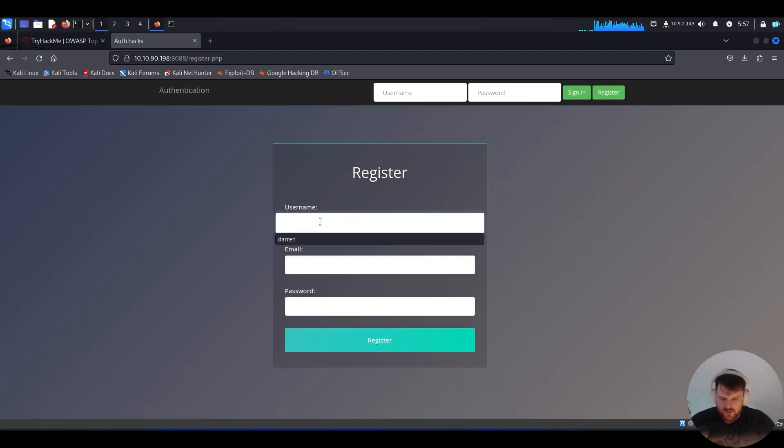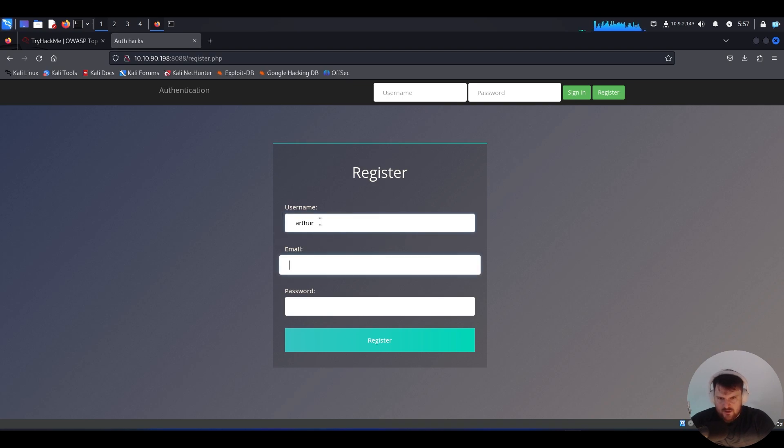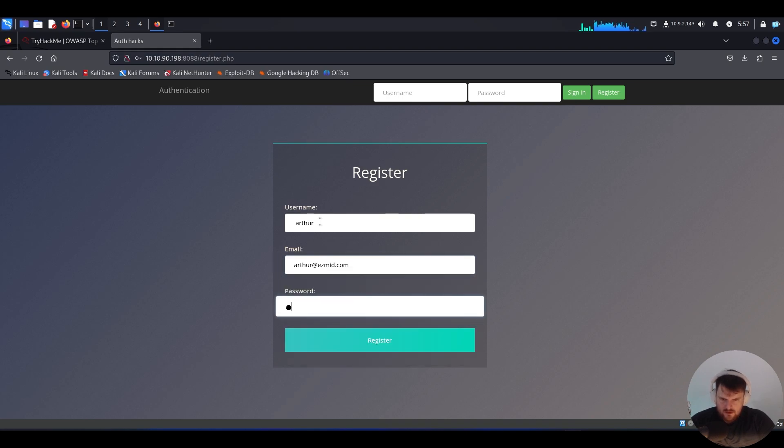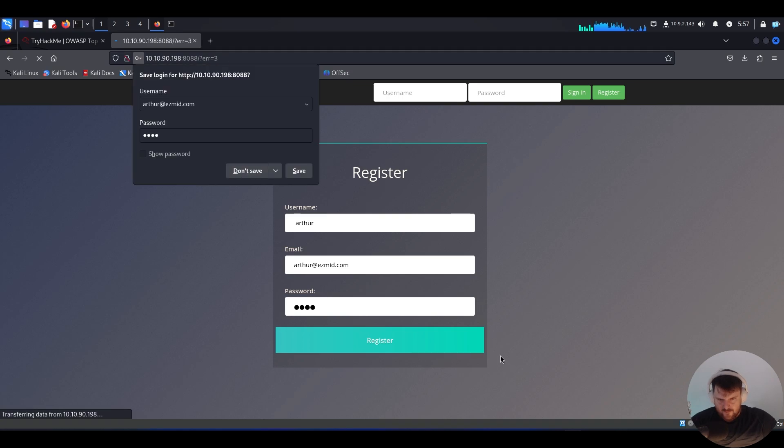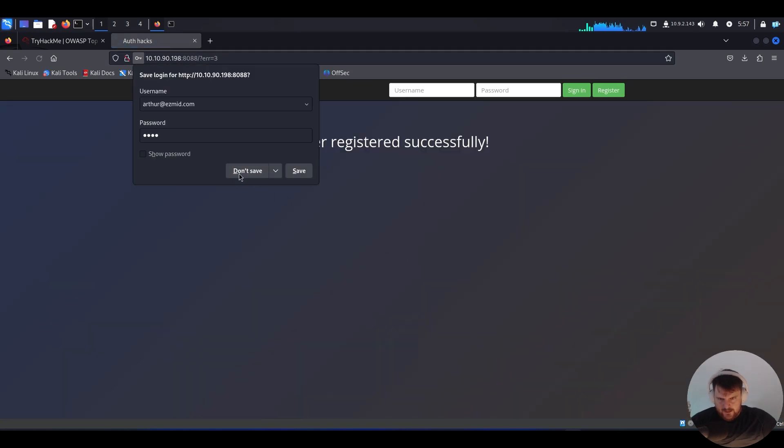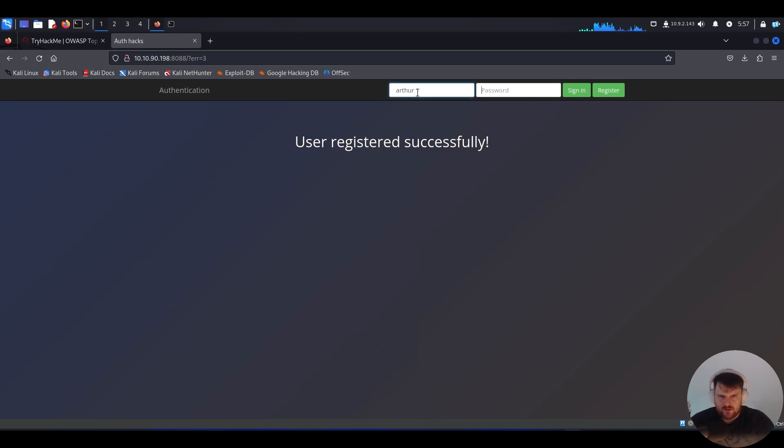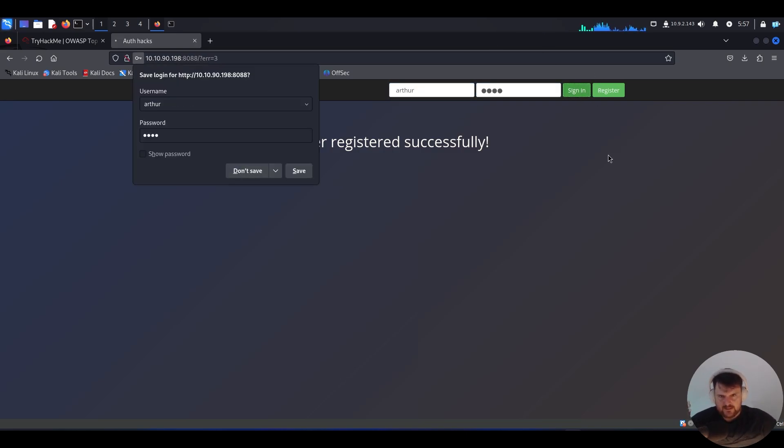Space, Arthur. Email: arthur@easymid.com, password 1234. The user is registered. We go for space Arthur and password 1234, sign in.